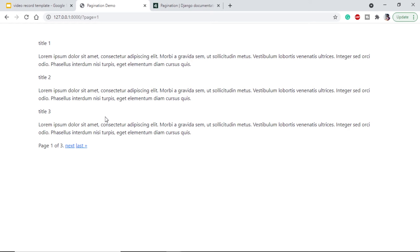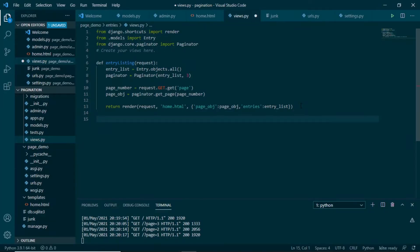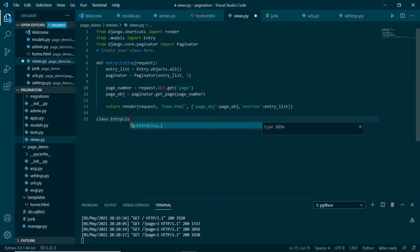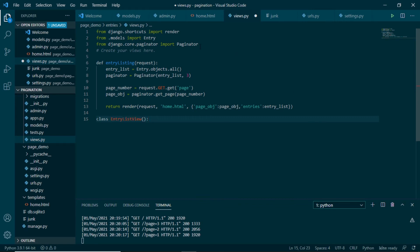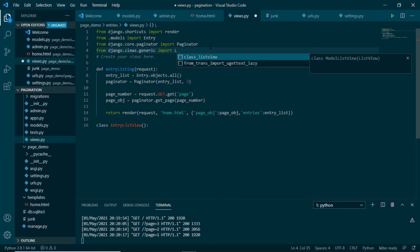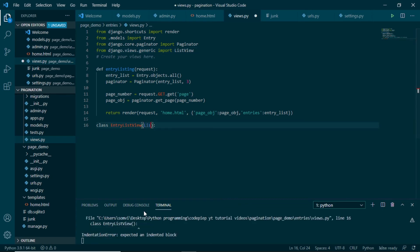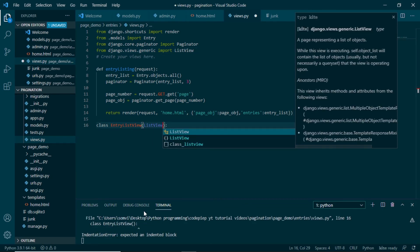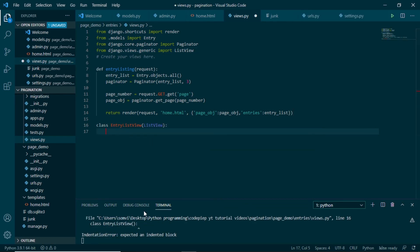Now let us see how to use them in class based views. For that we will go to our views.py. Here we will create a class that will be used as a class based view. Let's make it entry list view, and we will import the list view from django generic views import list view. We will use list view here.